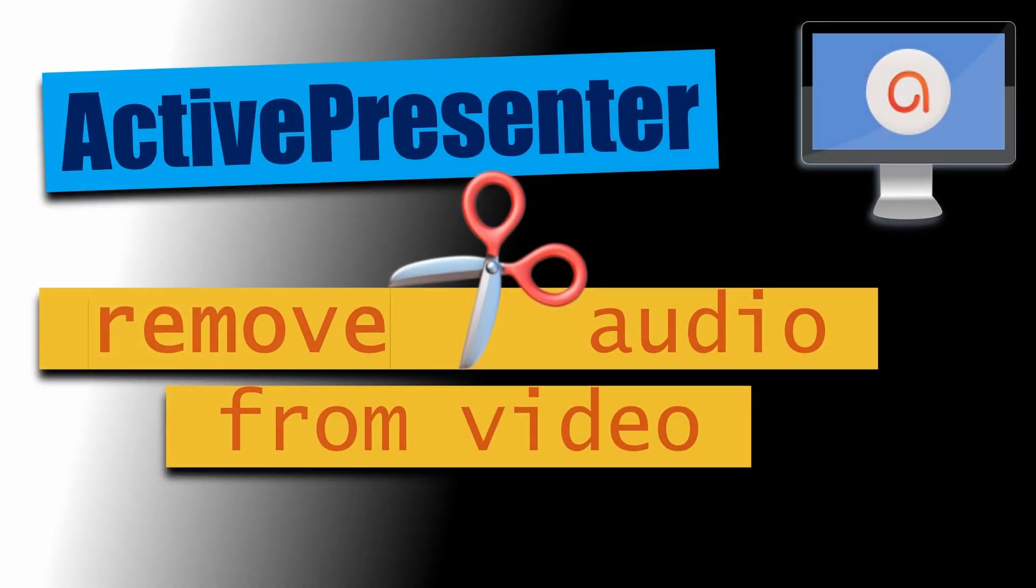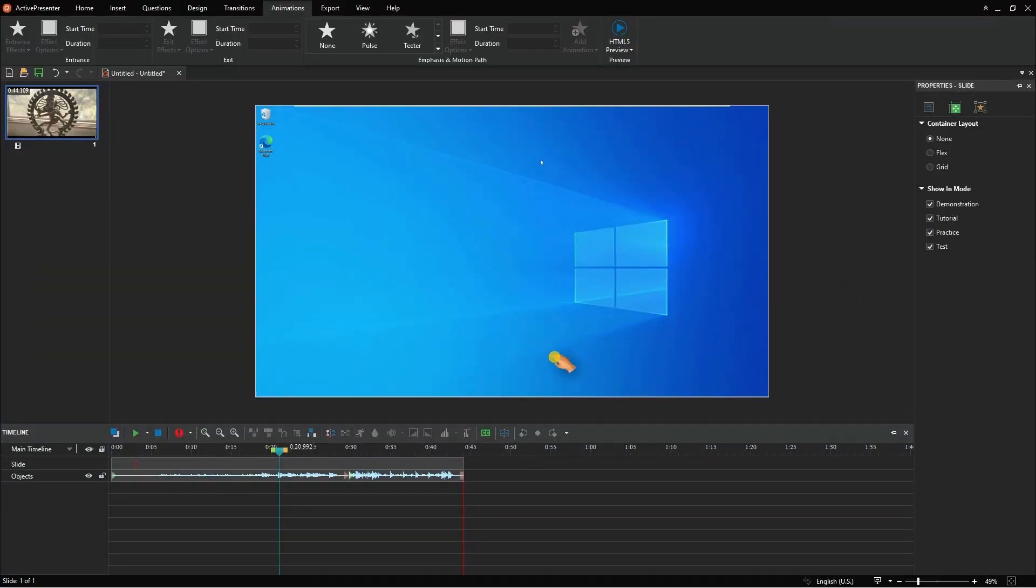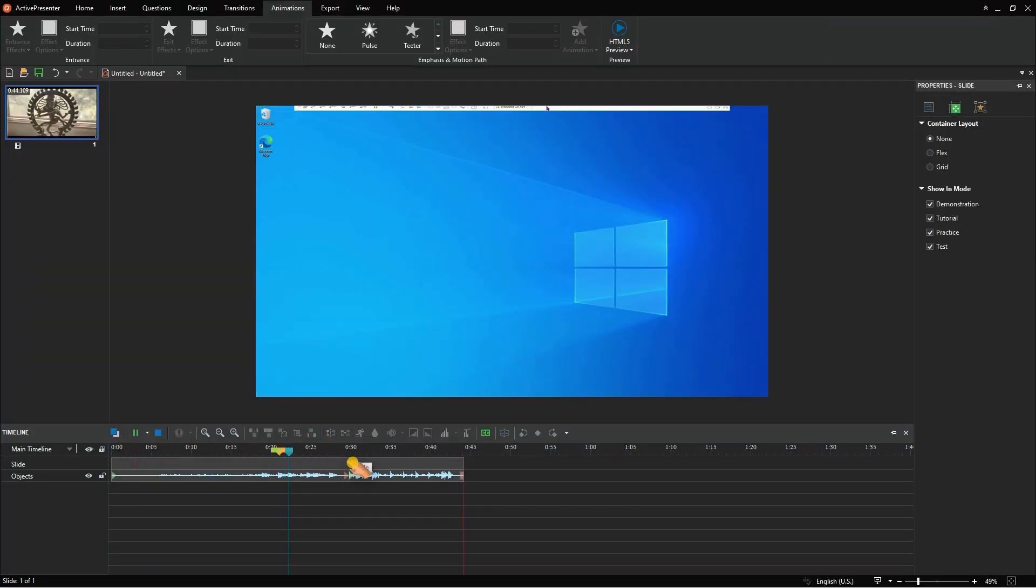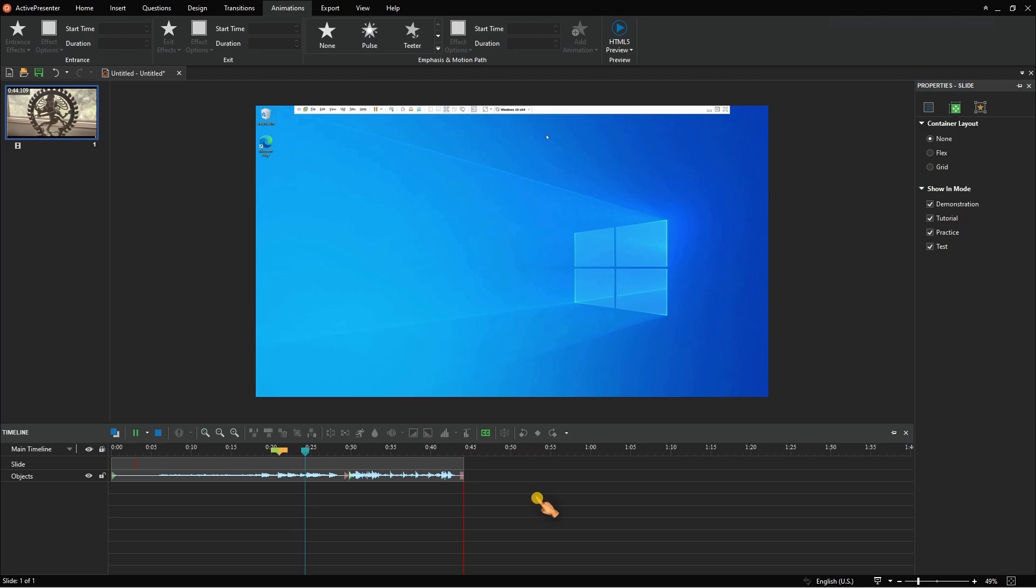Greetings, in this video you'll learn how to remove audio from video in ActivePresenter. Here I got two video files, both containing audio.